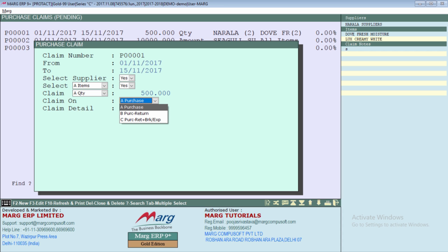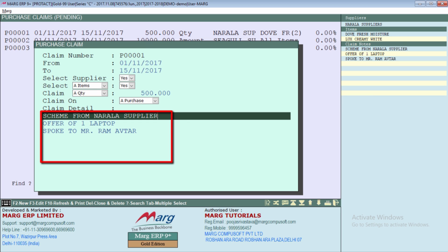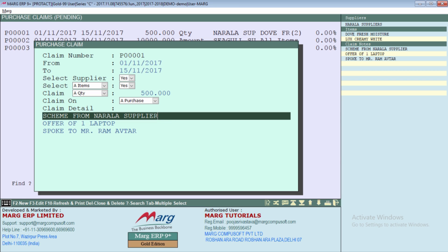Next is CLAIM ON. The offer is on purchase of 500 quantities. If the supplier says you can claim the reward after purchasing 500 quantities, you will select PURCHASE. If the supplier says that the reward is based on whatever quantity remains after deducting purchase returns, you will select PURCHASE MINUS RETURN. If the supplier says you can claim after deducting breakage and expiry from purchase, you will select the third option. Next is CLAIM DETAIL, where you can define all the details related to this claim for future references.